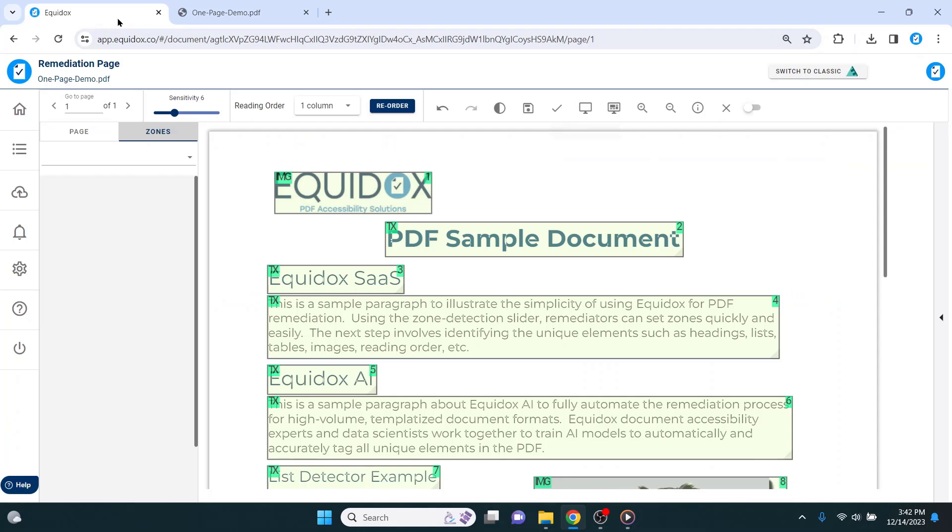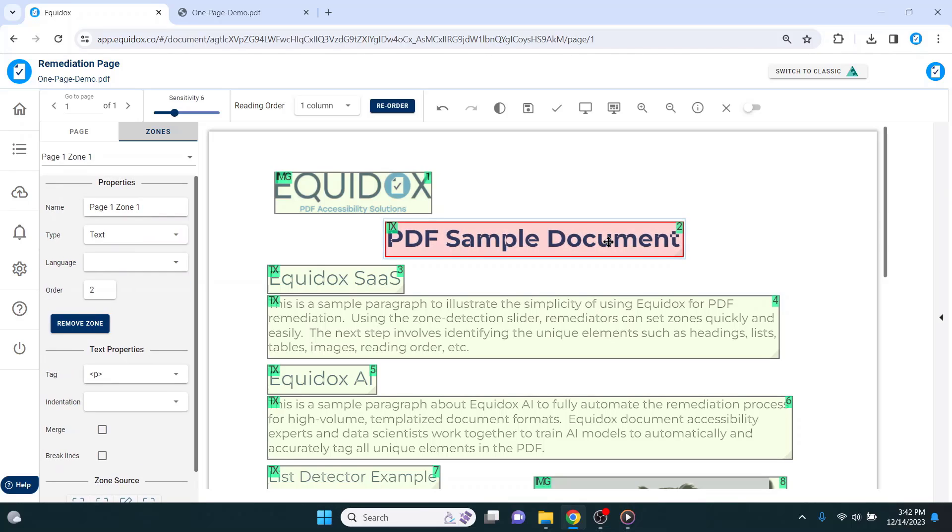Returning to the PDF page, I am going to start adjusting my zones to create the proper tags on this document. The first zones that I like to set are headings. The main title on the top of this page in the large bold font is going to be my heading level 1.